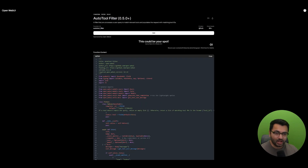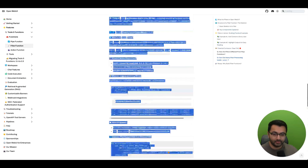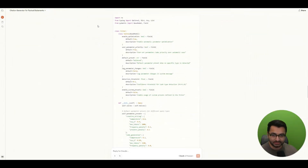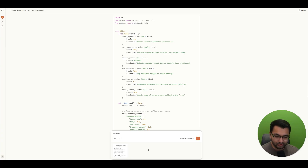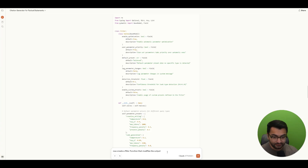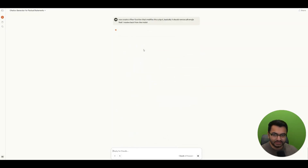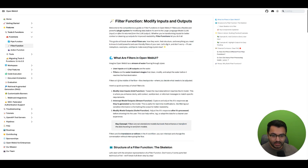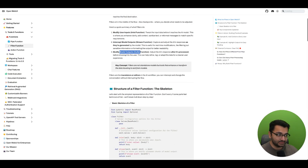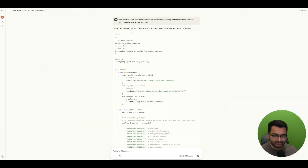Let's actually create our own filter function. I'll copy the documentation from OpenWebUI on filter functions and say 'create a filter function that modifies the output — specifically, it should remove all emojis that I receive back from the model.' This type of function works not at the input phase but at the model output stage. Claude creates the function — here's a Python script for a filter function that removes all emojis from the model response.